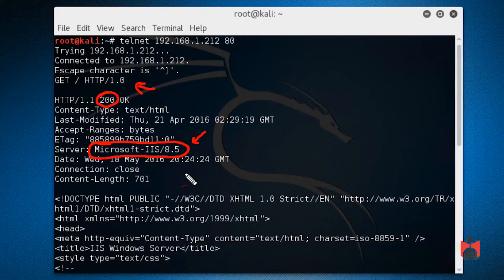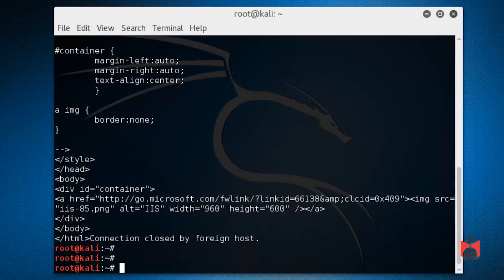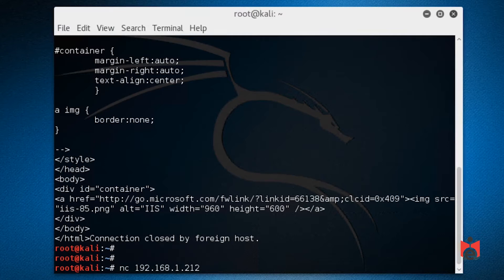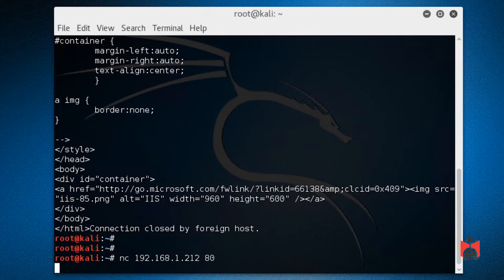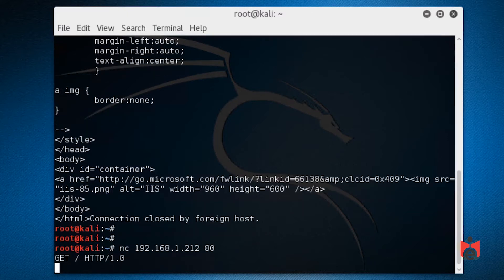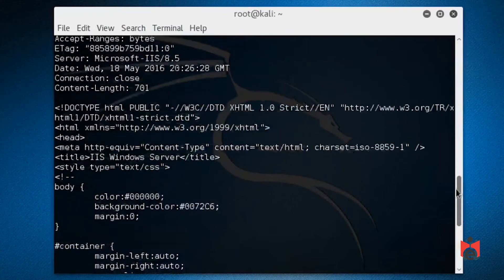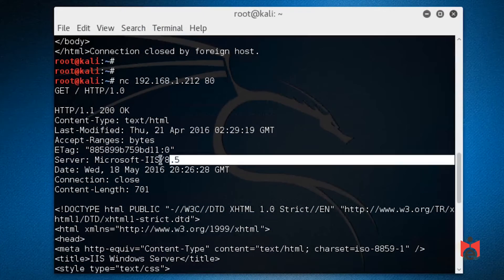If we don't want to use telnet, another tool that can do a similar thing is netcat. We type nc 192.168.1.212 80 and press enter, then issue the same GET / HTTP/1.0 command. That also feeds back the same information including the server type that's running.